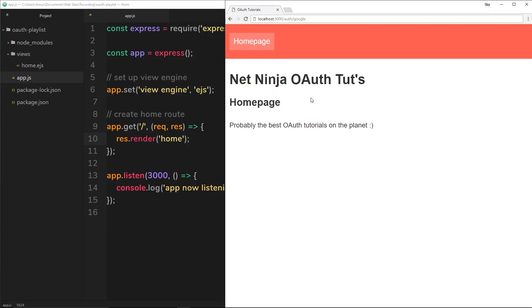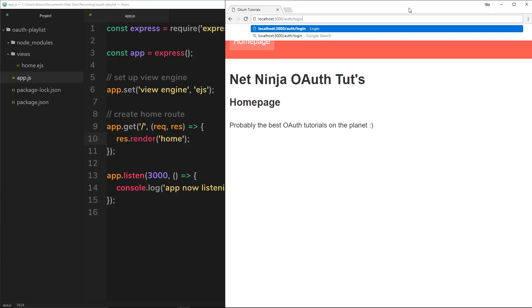I want a login page which is going to have maybe three or four different signing methods - it could be Facebook, Google, GitHub, and whatever other provider. So I'm going to put a login button up in the header, and when we click on that it's going to take us to another page listing these different options. When we click on the Google option, it will direct us to /auth/google. To start, I just want a button that goes to /auth/login.